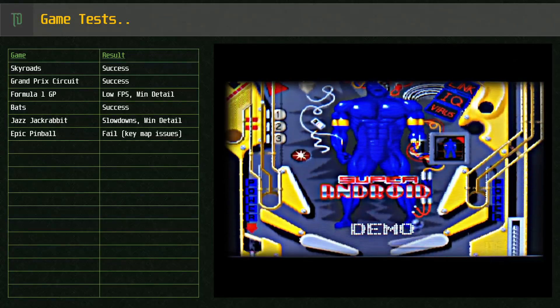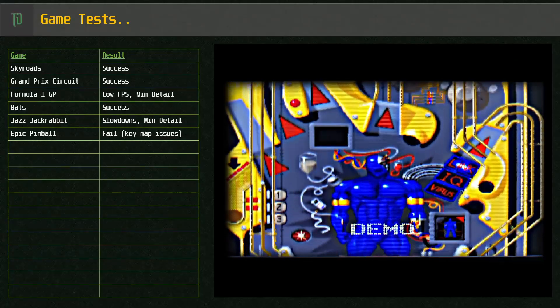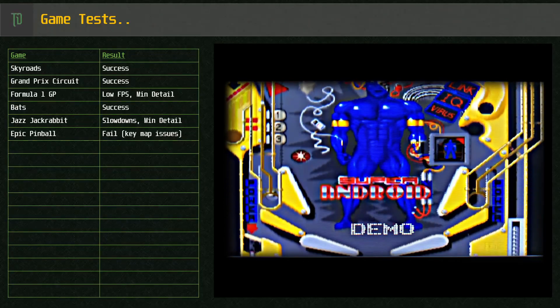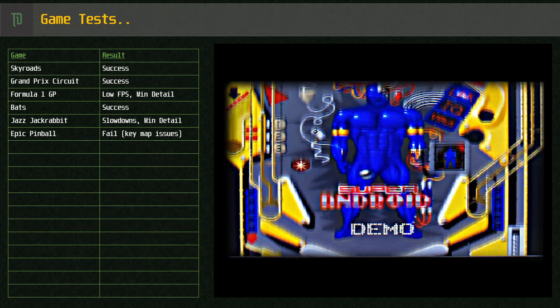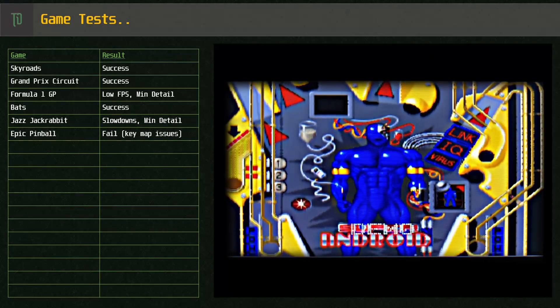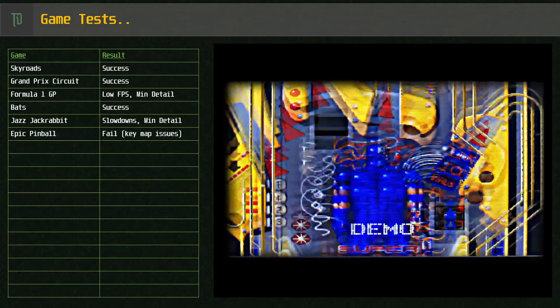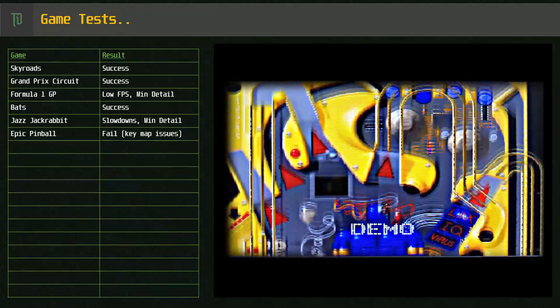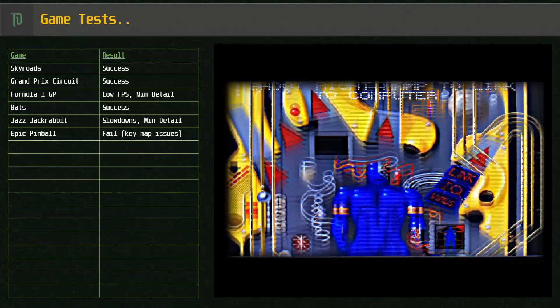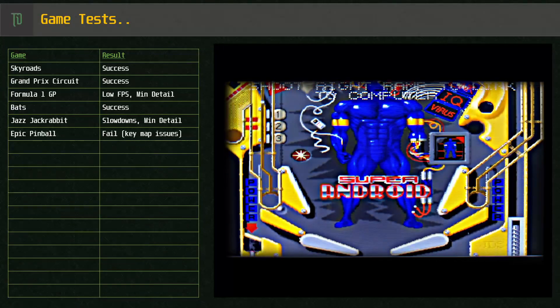Epic Pinball runs fine but unfortunately not playable in this emulator due to the way the key mapping works. Unfortunately right shift can't be mapped and hopefully this gets fixed in an upcoming version.